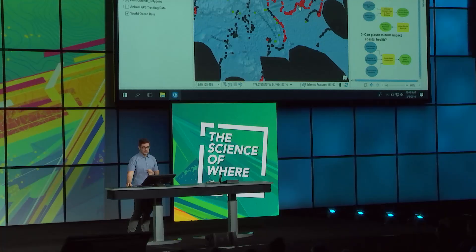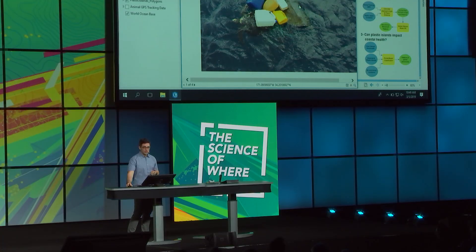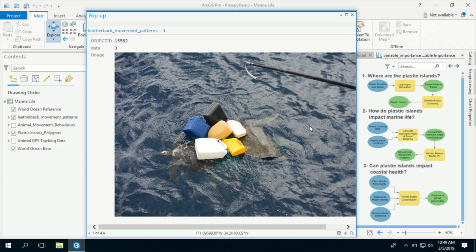So what can this mean? These loitering behaviors are characterized by extended times of small displacement and high angular changes to their movement. This might mean that these leatherback sea turtles are either feeding on plastics, or they might be caught by plastics from these plastic islands, just like these two leatherback sea turtles that were rescued by the Coast Guard.